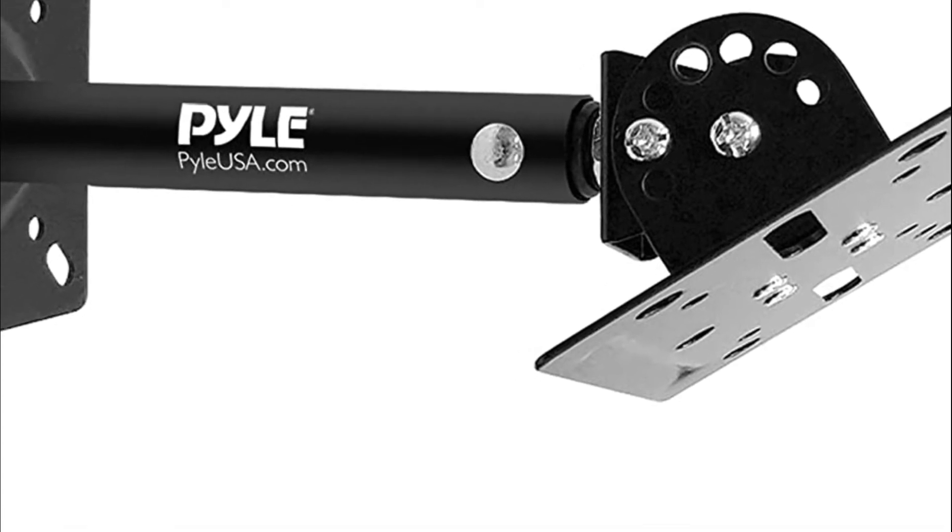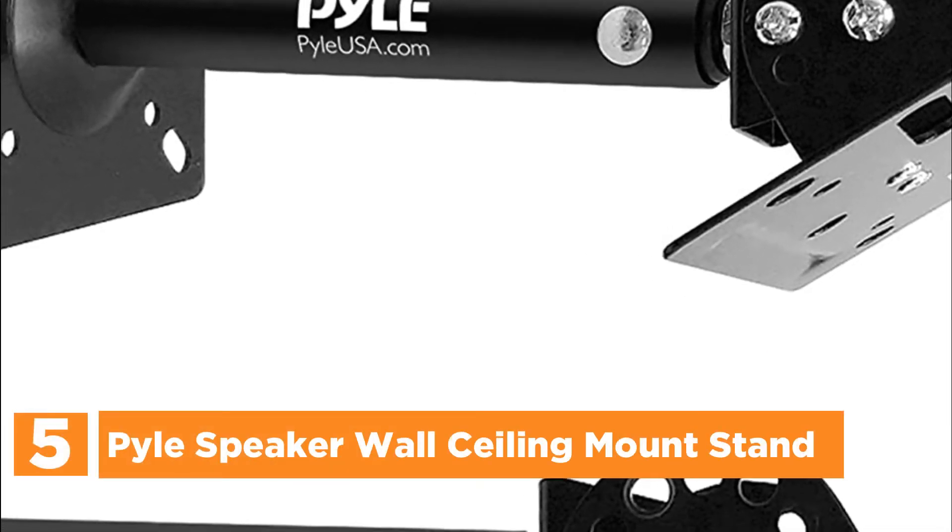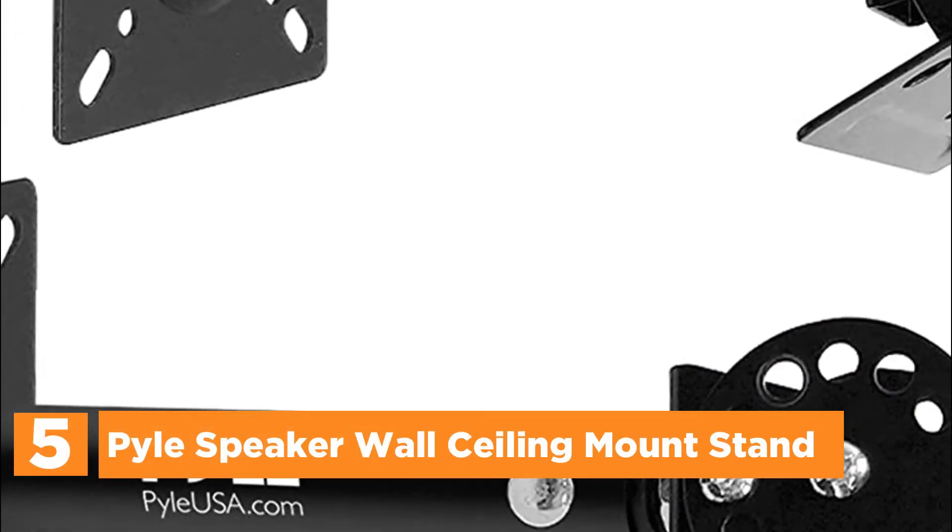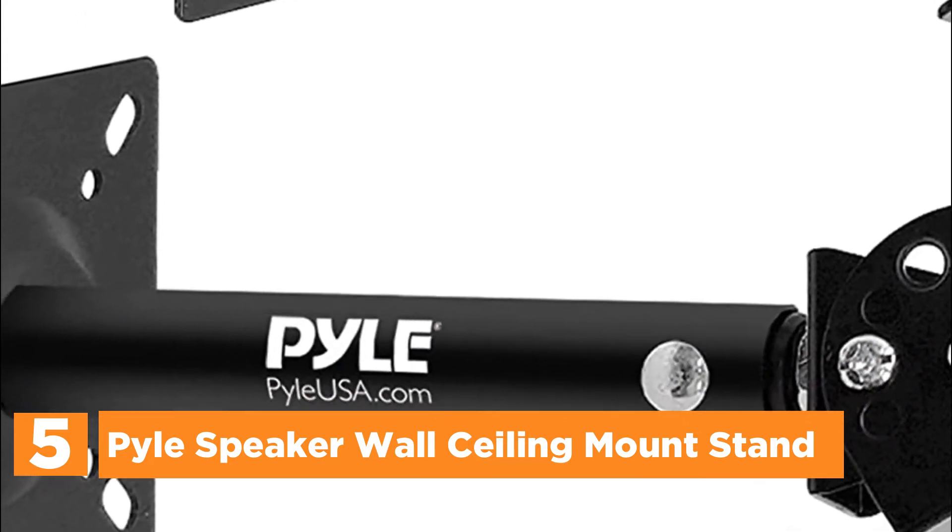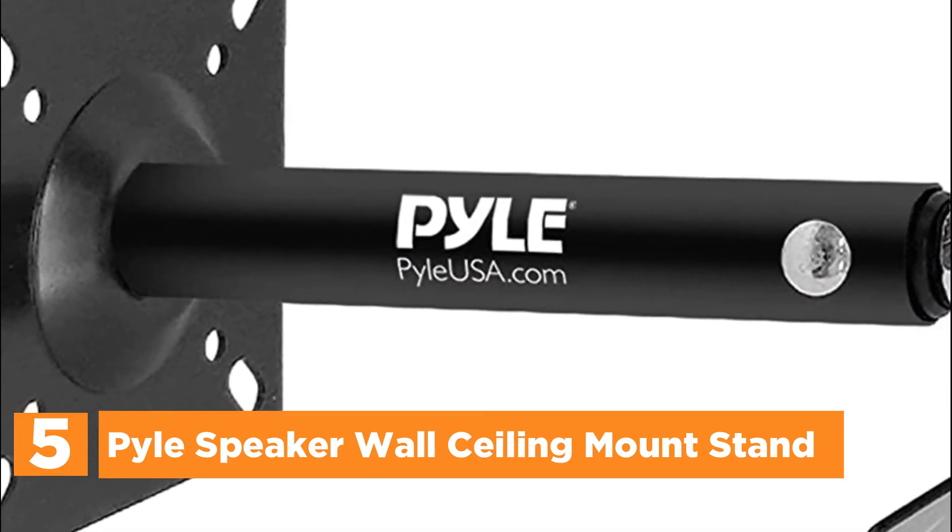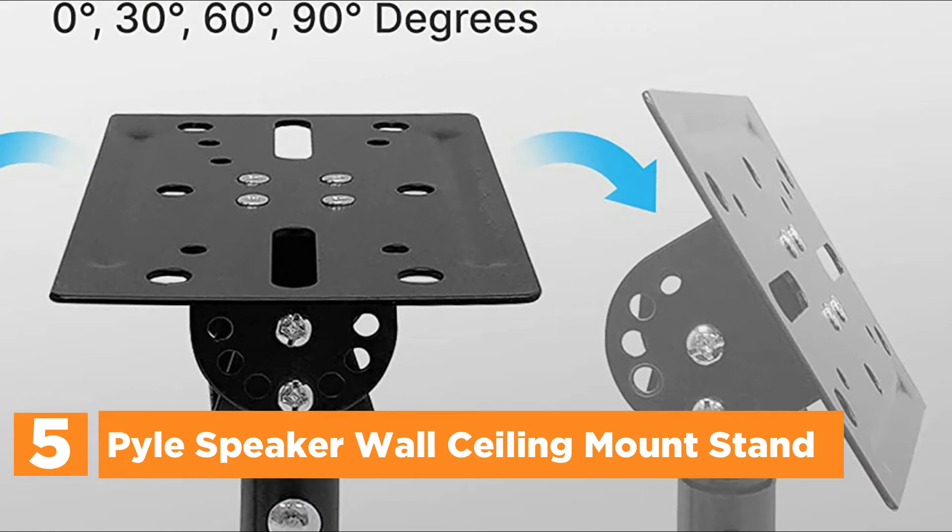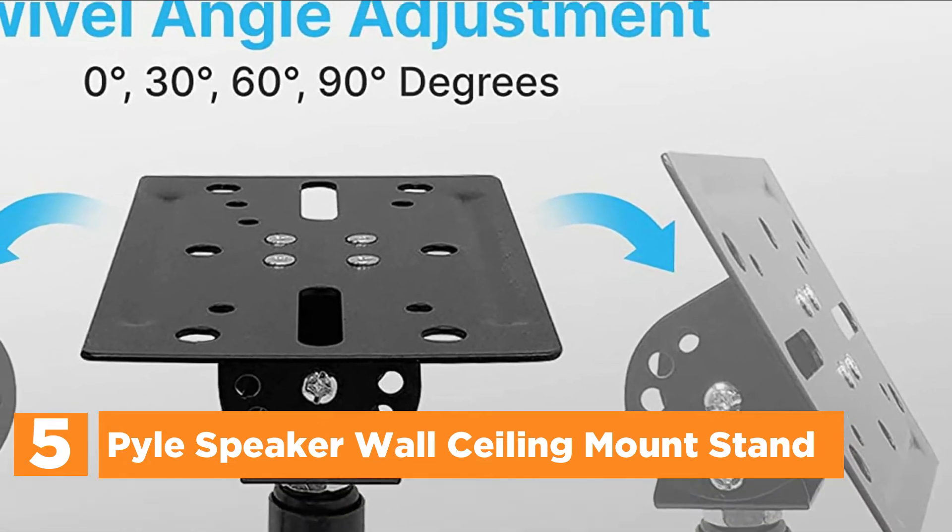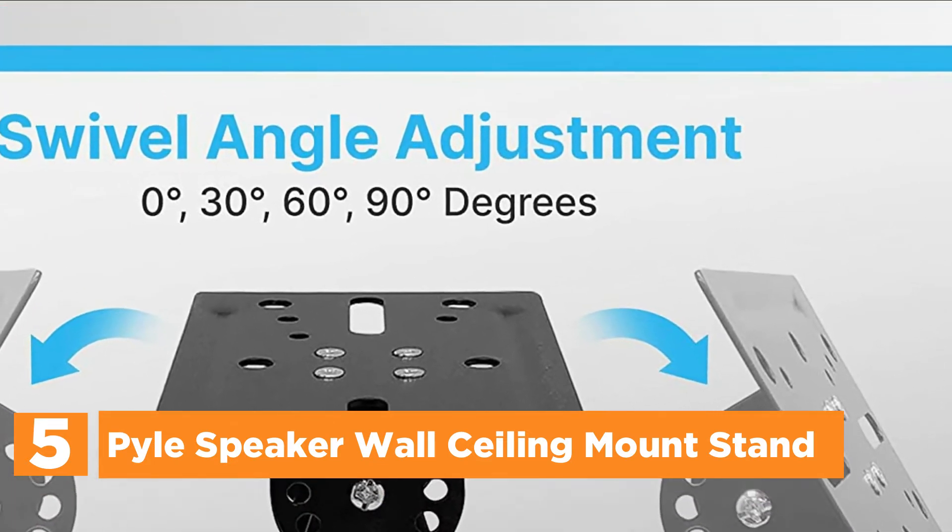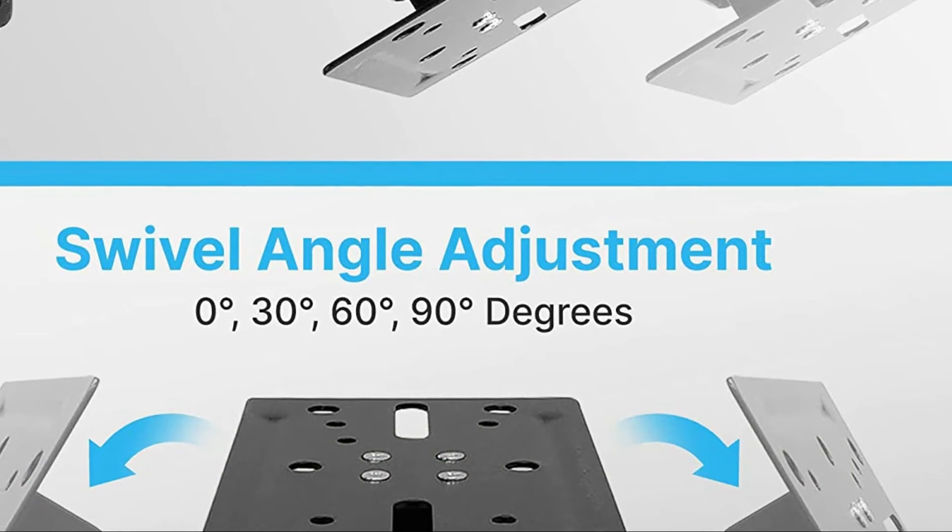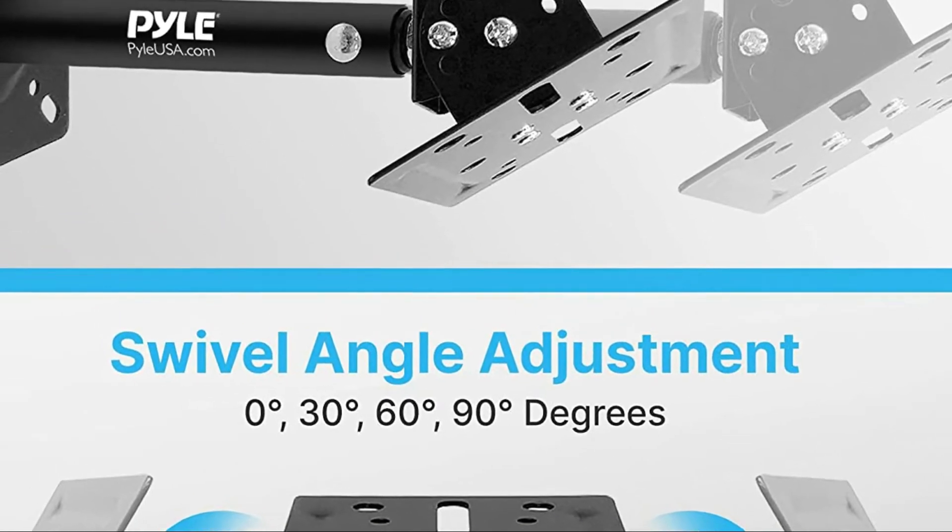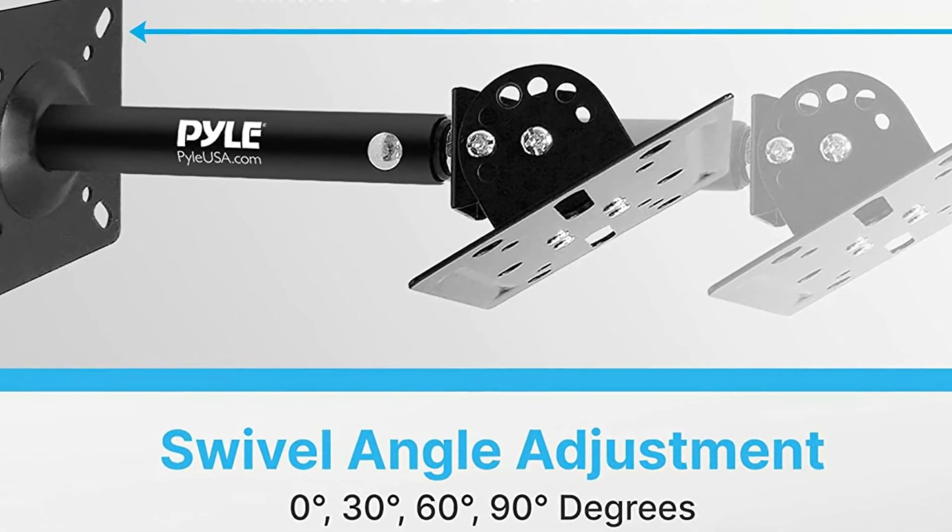Starting off our list at number 5, Pyle Speaker Wall Ceiling Mount Stand. This wall and ceiling speaker mount made by Pyle is compatible with nearly any speaker that is on the market. Its retractable telescopic arms extend from the wall 3.9 inches to 11 inches. It is ideal for stage, home theater, as well as recording studios.